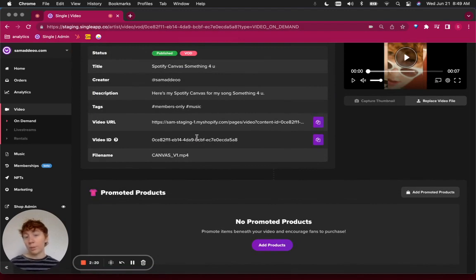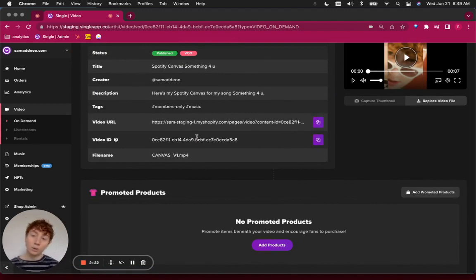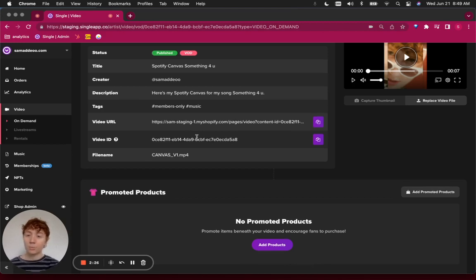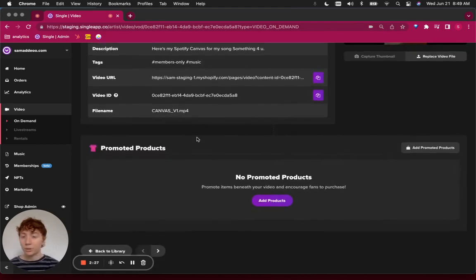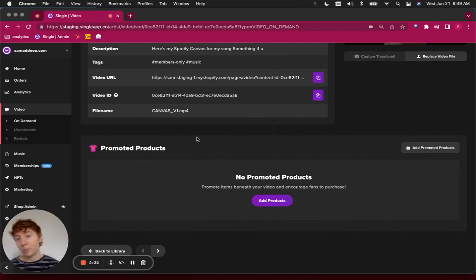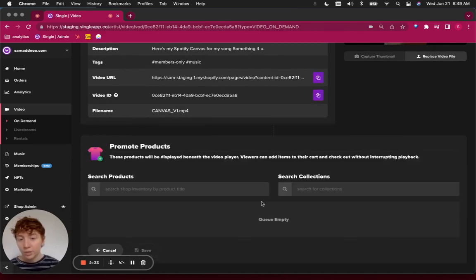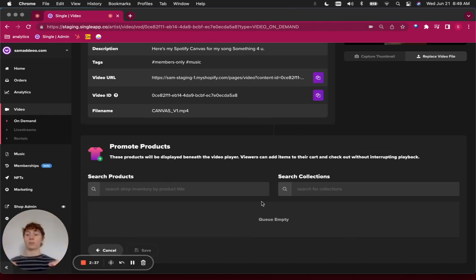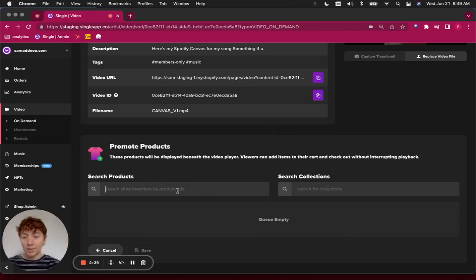Now that it's been uploaded, we can now use this video to gain access to it. But you can also see there's another functionality built into our video content at Single that allows you to promote products. So anytime there's a video player, you can also promote relevant products beneath that player.